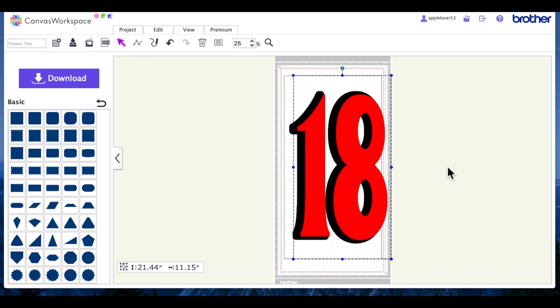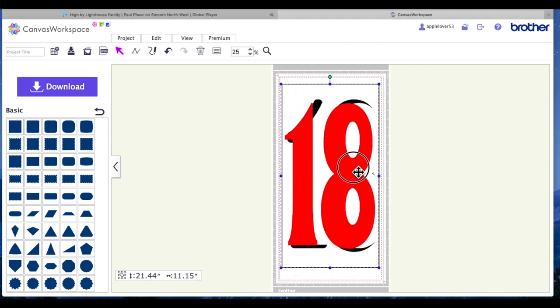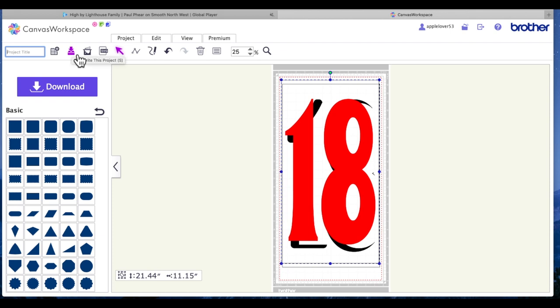So now you just need to make sure that both elements fit within your mat, give your project a name and save it into Canvas online if you're using the online version. So I hope that's helpful. Please give the video a thumbs up, don't forget to subscribe, and I'll see you in the next video. Thank you.